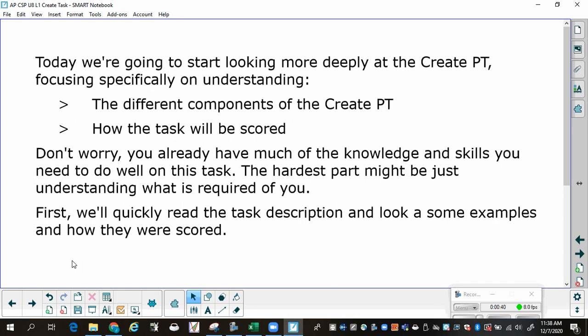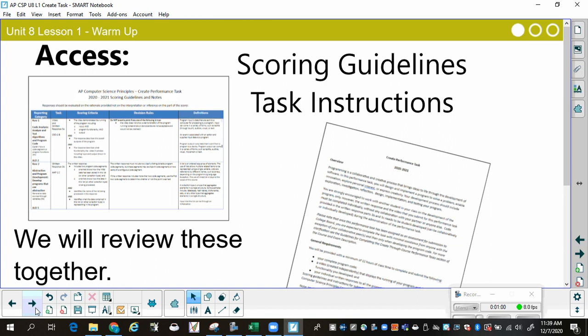Please do not worry. You already have so much of the knowledge and skills that you need to do well in this task. The hardest part might just be understanding what is required of you — what do you have to turn in? First, we're going to read the task description and look at some examples and how they're scored. I want you all to access the scoring guidelines and the task instructions. You can click on it and follow along from code.org. We're going to review these together.